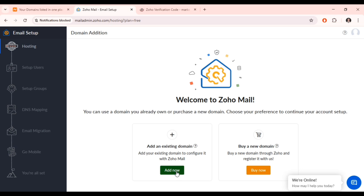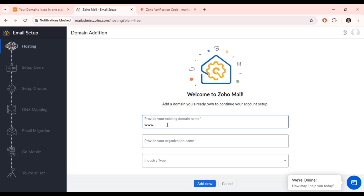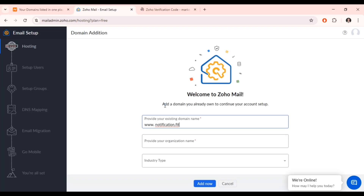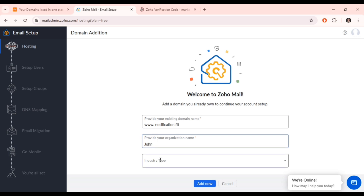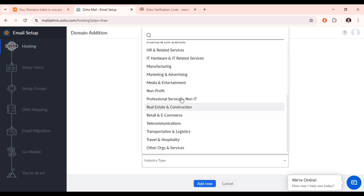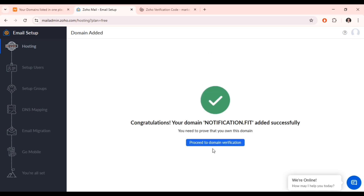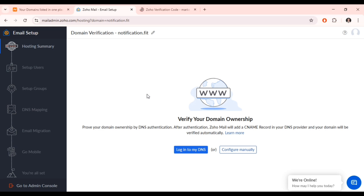Click 'Add Now' and connect the domain you already have with your domain provider. Copy your domain name — mine is notification.fit — and paste it here. Provide the name of your organization; I'll put it as 'John' since it's for personal use. Under what I do, I'll select marketing and advertising, then click 'Add Now.' Once done, click on 'Proceed to Domain Verification' — you now need to verify domain ownership.